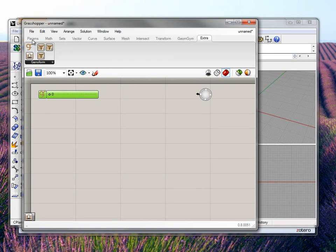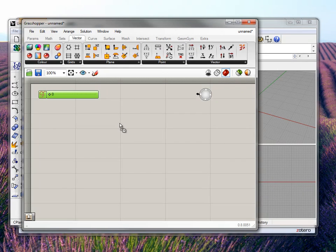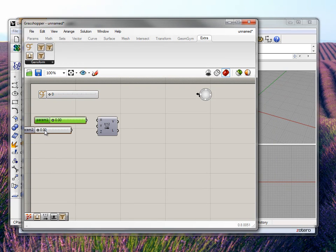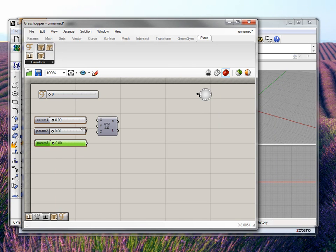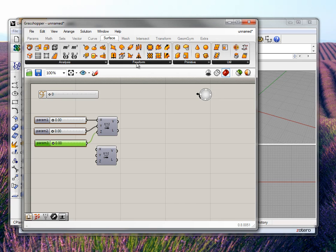Now let's make a simple box. We will create a vector point by connecting three sliders to it. These sliders are just like the GenoForm sliders, but they are special in the sense that they help you to generate stuff. We connect them to X, Y and Z. Let's get another point component and create a box — since we have not filled anything here, that's just a zero zero point.